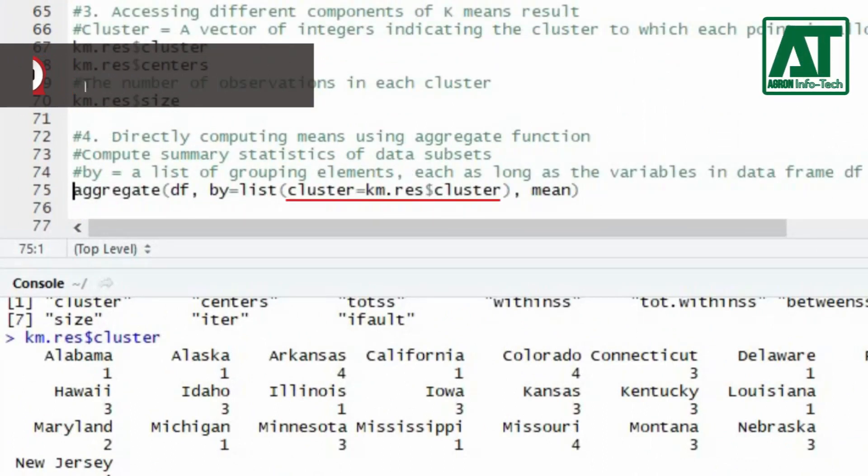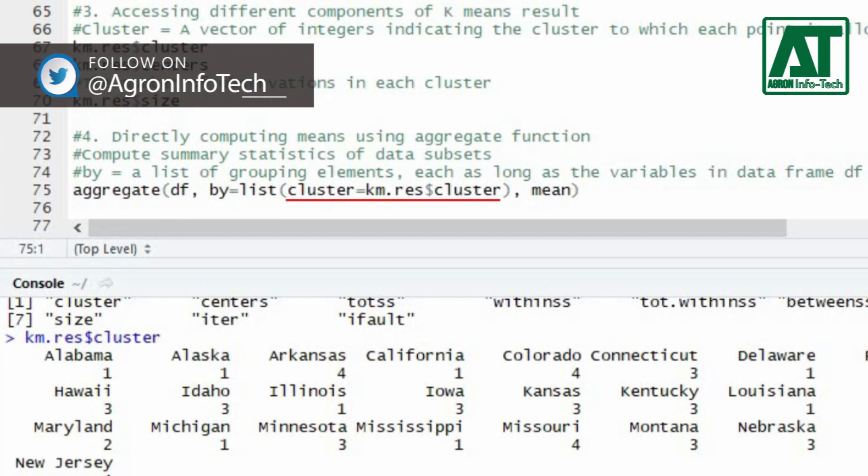In by argument, use list function to assign cluster from k-means results.